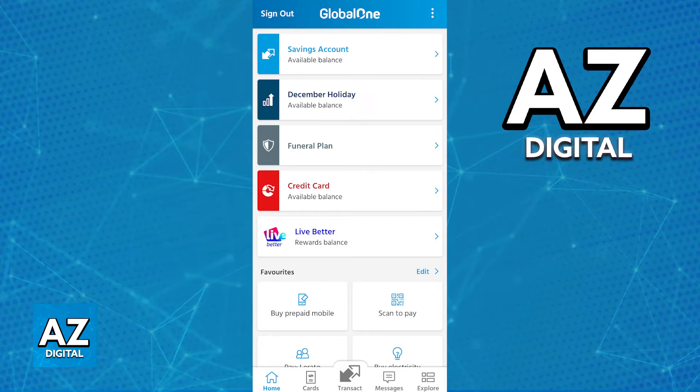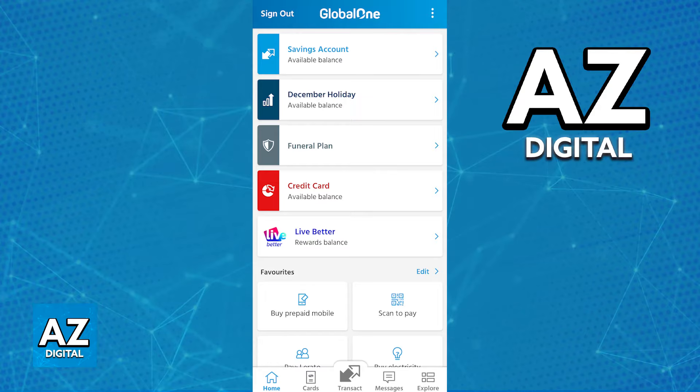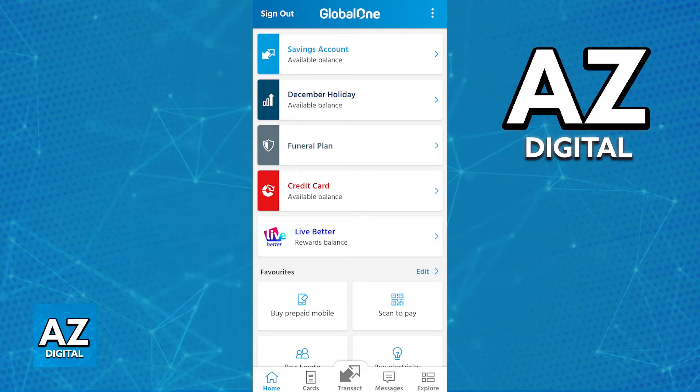You will be able to transfer money to any recipient as long as you have the necessary information, mainly their complete bank account number. So all that you have to do is open the latest version of the Capitec mobile banking app and log into your account using your credentials.